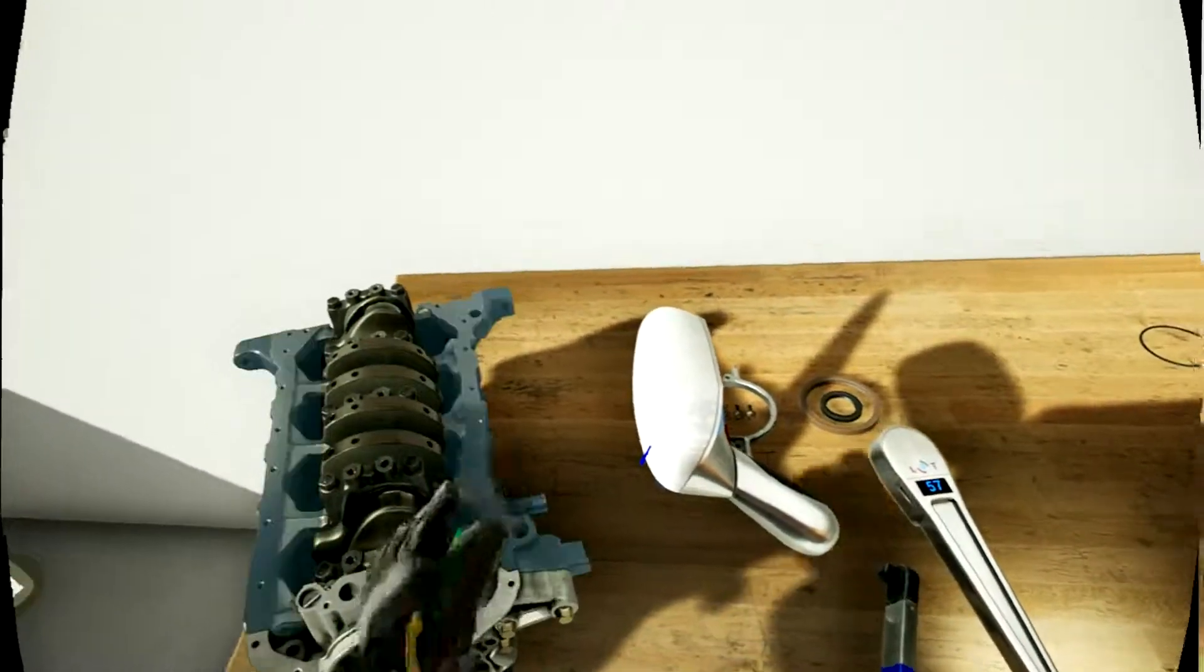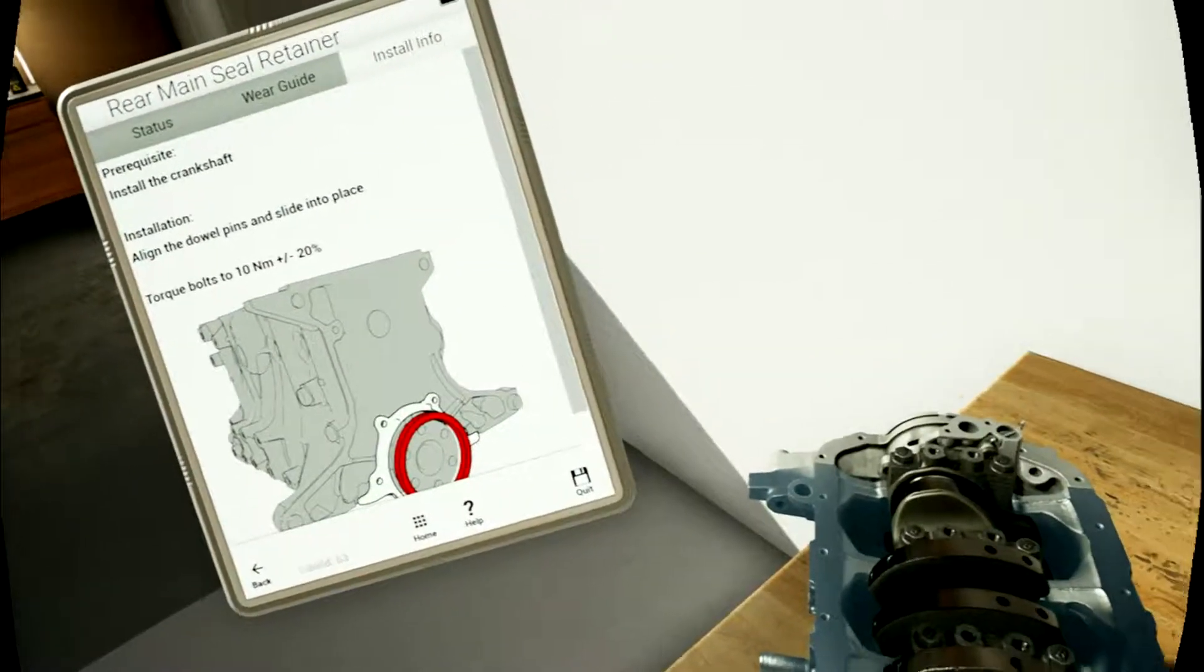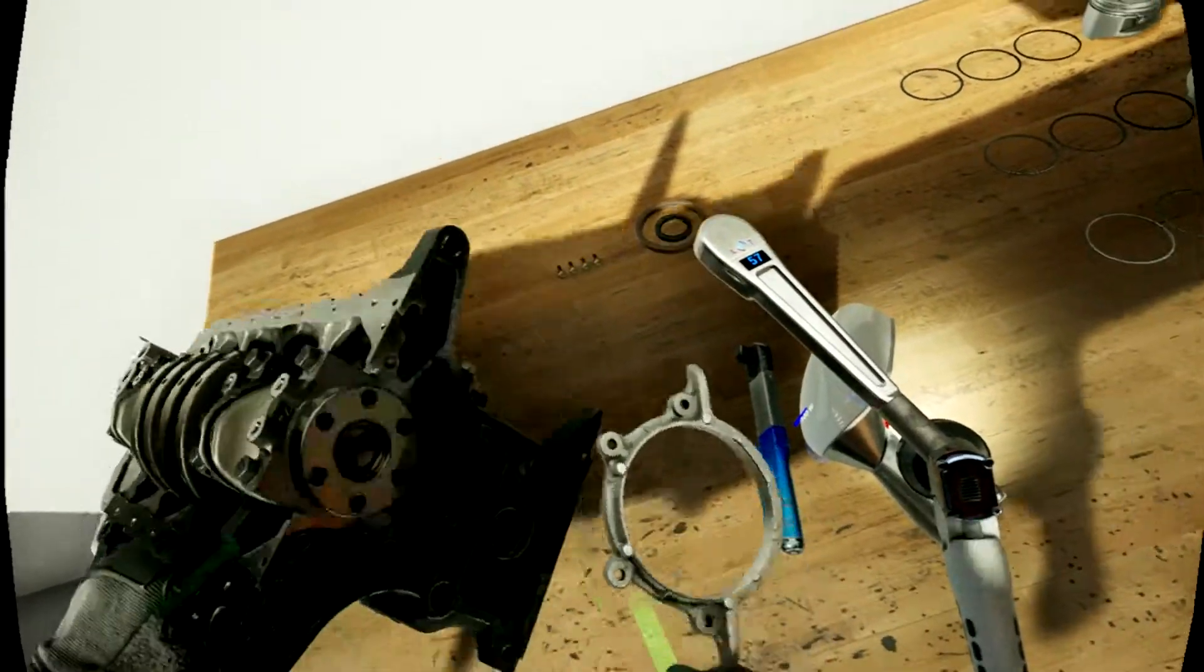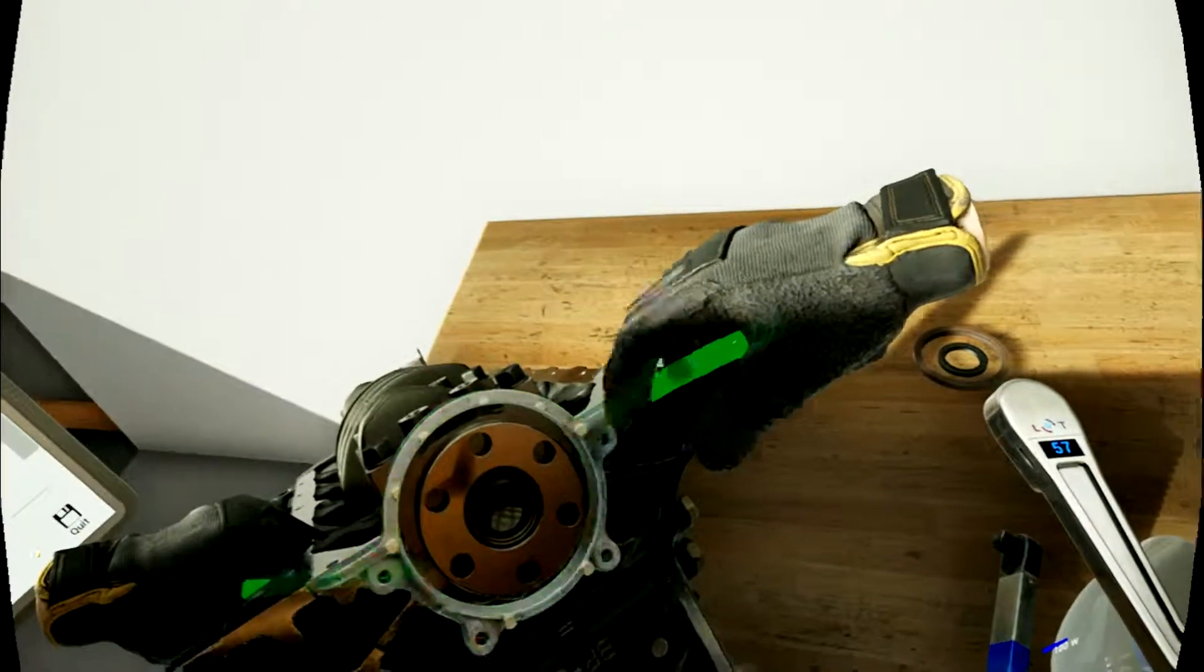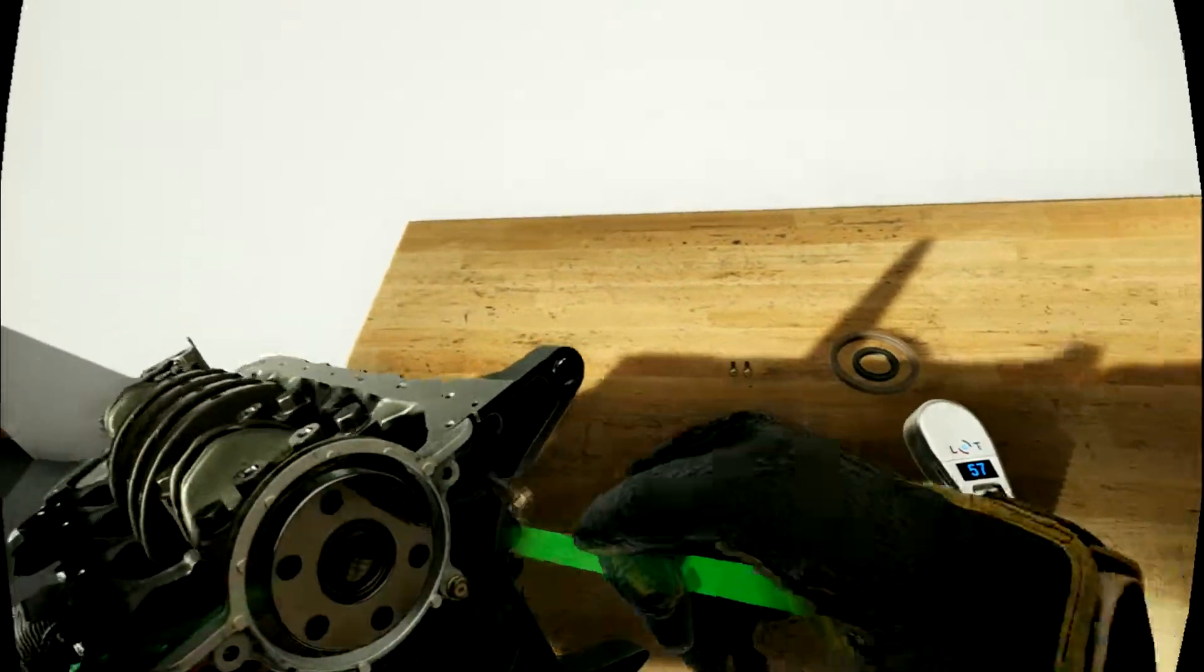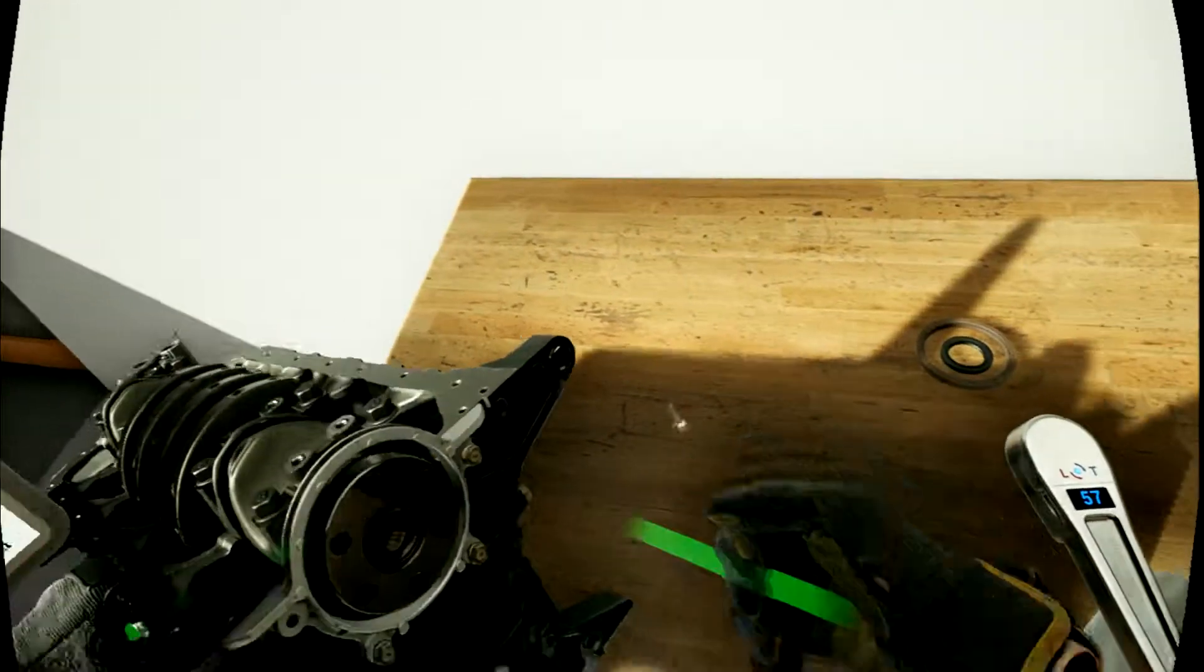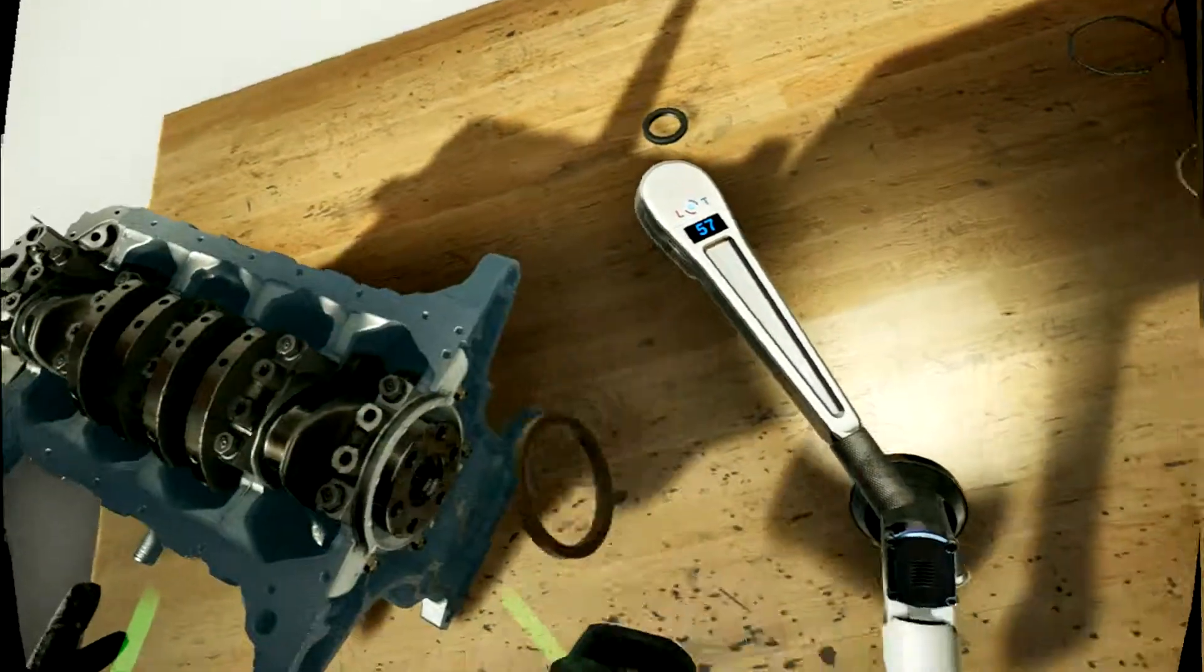Next thing we might as well do while we're here, we gotta do this little backplate. Nice, we grab this, we put it on that one. Yep. Boom, boom, boom, boom, boom, boom, boom, boom. Okay, we're good.